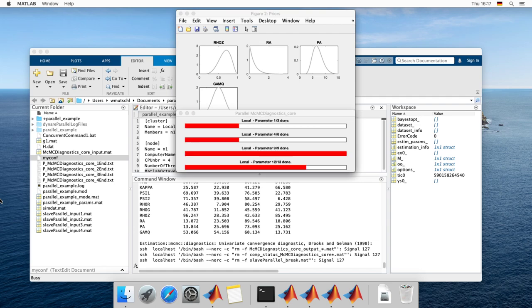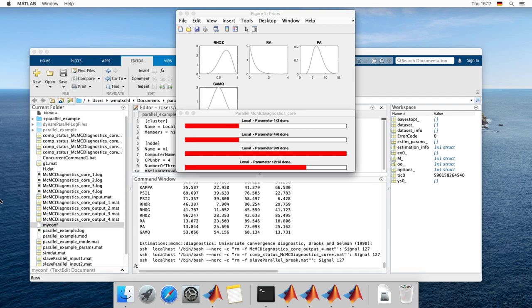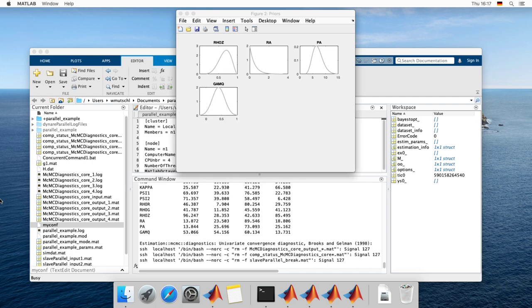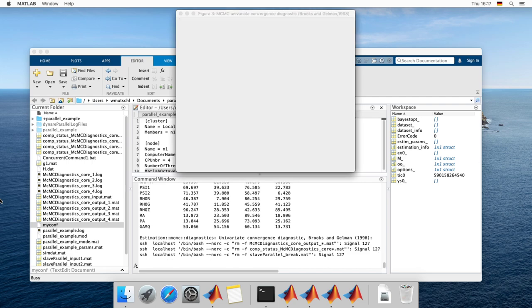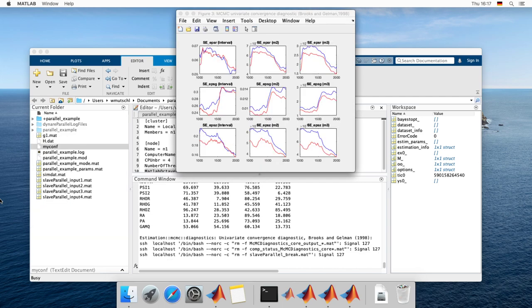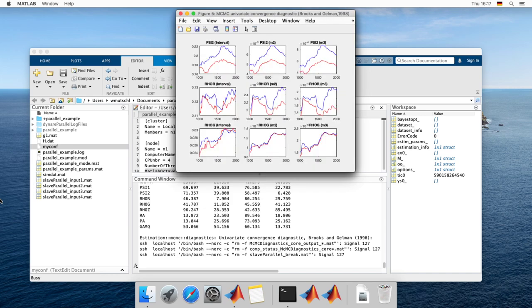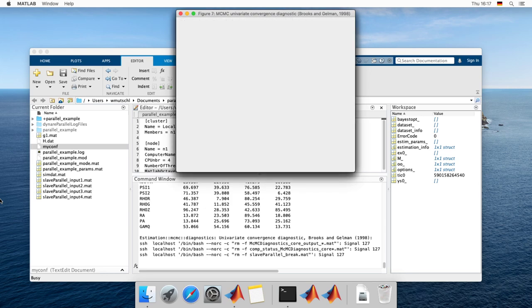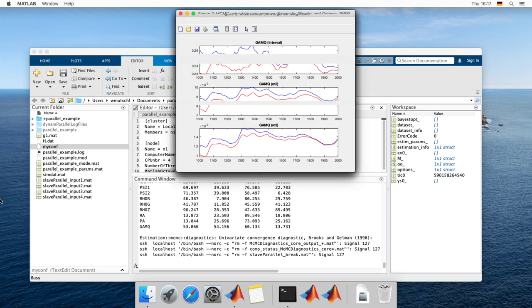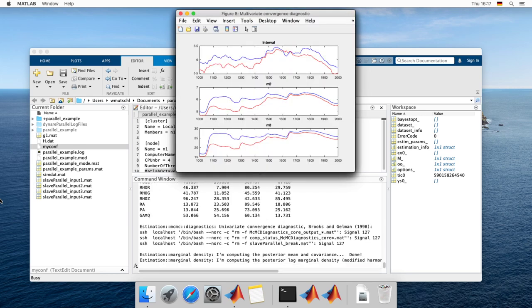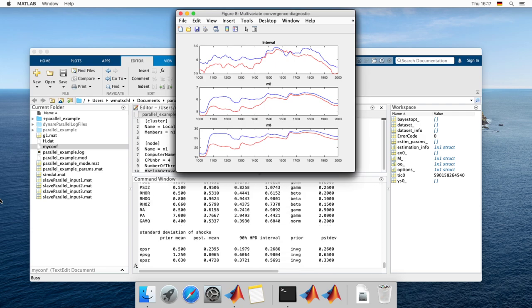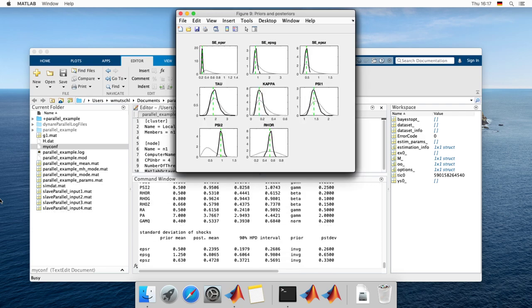Currently the routines that are parallelized are the posterior sampling algorithms, the Metropolis-Hastings diagnostics, the posterior impulse response functions, prior and posterior statistics and some plotting routines.